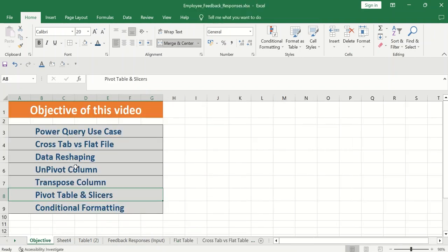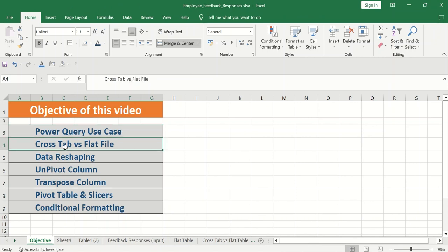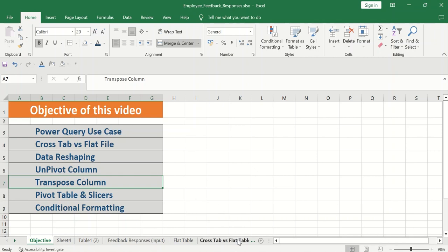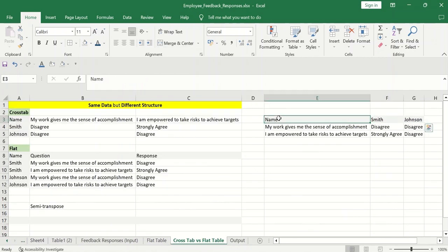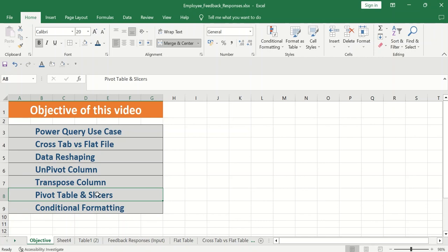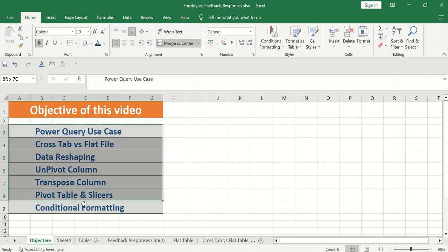So now if I go back to the objective, now we understood the use case. What is the difference between cross tab and flat file? How we can do the data reshaping using power query? We understood the purpose of unpivot column. When we were on the power query, we used the unpivot column so that all the columns are coming there and we can create the flat file. We understood why transpose column is not possible in this particular scenario. When I was here, I tried to do transpose. This is also not possible. Then I worked on power. Then I worked on pivot table. So I created pivot and then slicers. And then in this only we created the conditional formatting so that we can have the heat map. So we have covered all these things. And it is very important to understand all the things of power query. Because if you understand power query itself, there are so many things that you can solve.